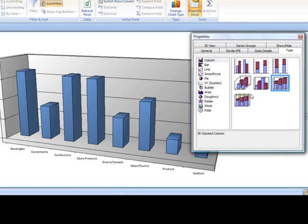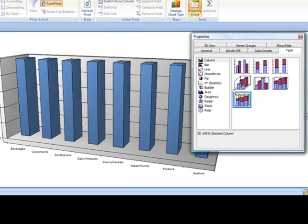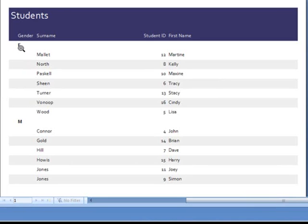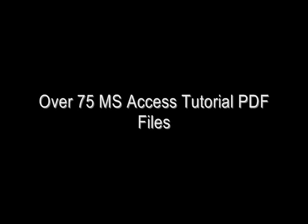You're going to get over 150 Access tutorial videos that cover every step of Microsoft Access. It's like having your own personal tutor right in front of you.